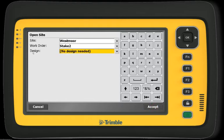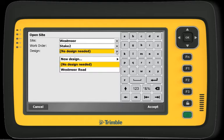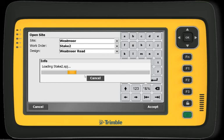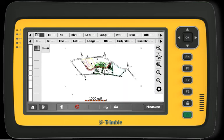Now I will select the design that I need for today's task. Again, I click on the drop-down arrow next to the Design option. In this case, I have only one design stored on my controller called Westmore Road. I accept my selections by hitting Accept and SCS900 is loading the data.